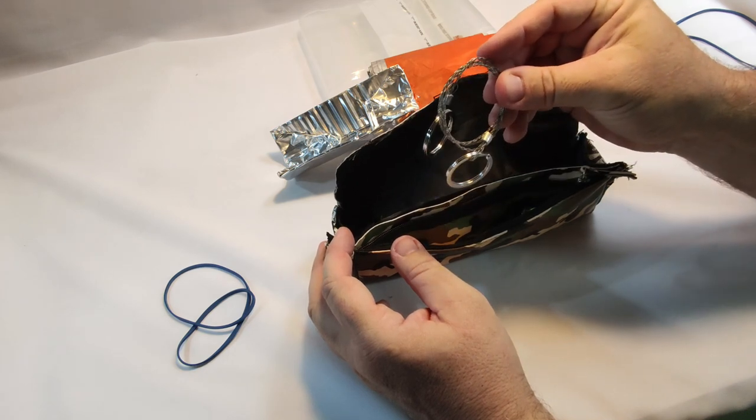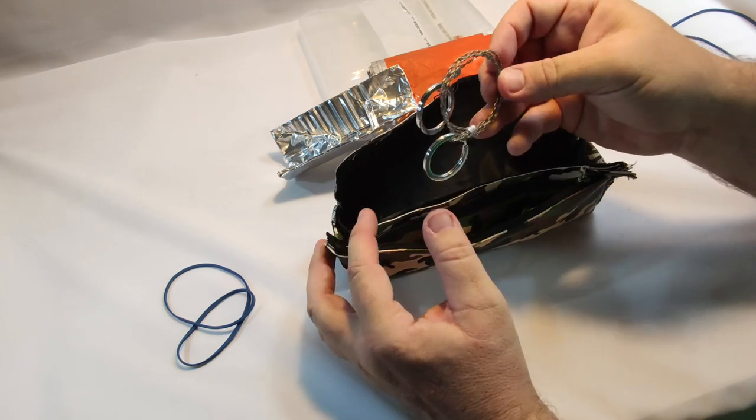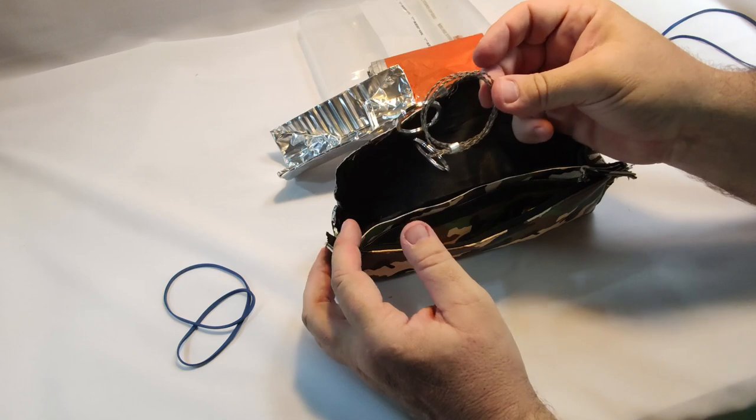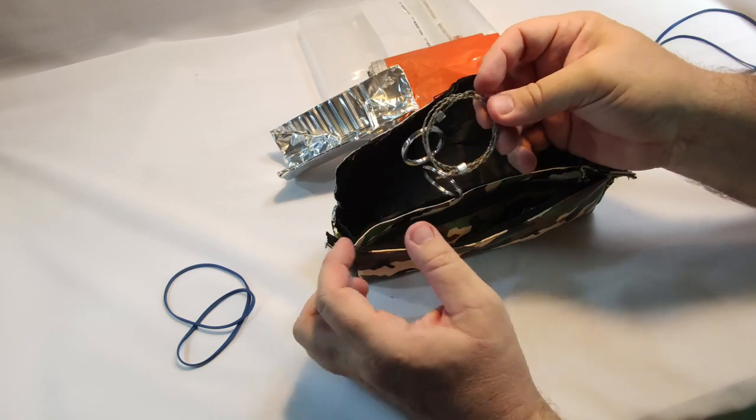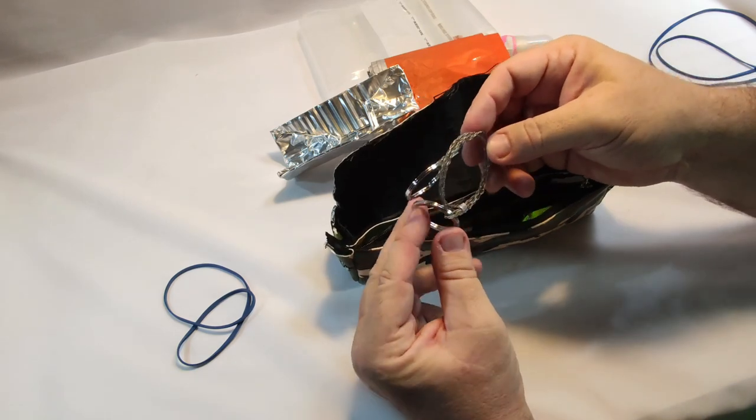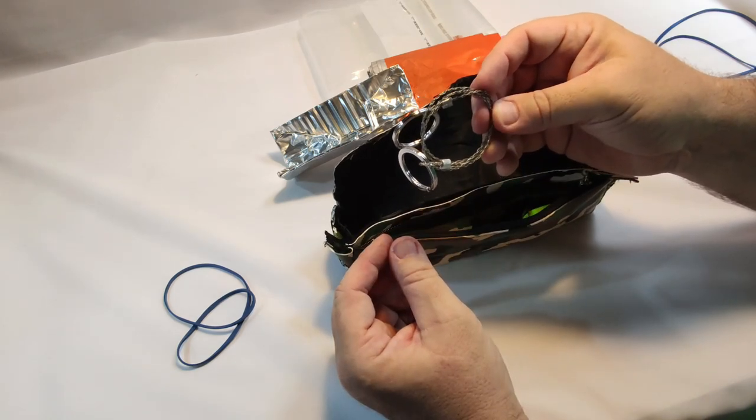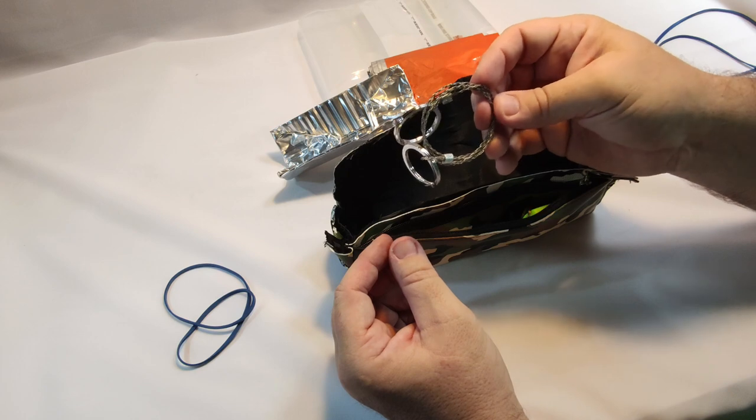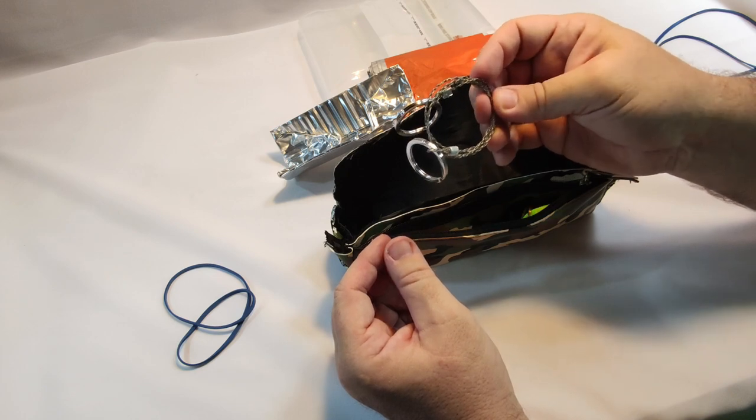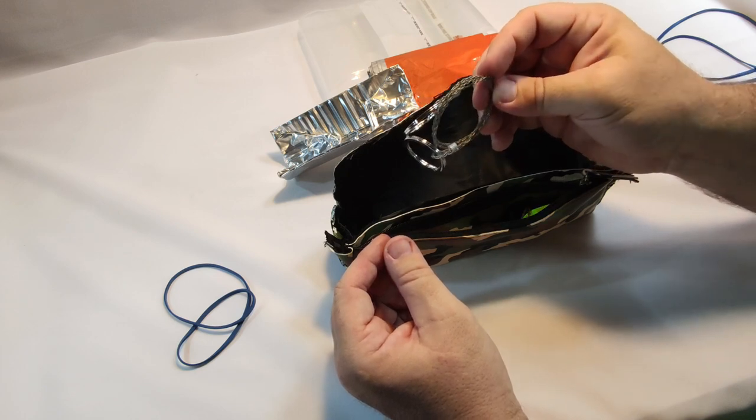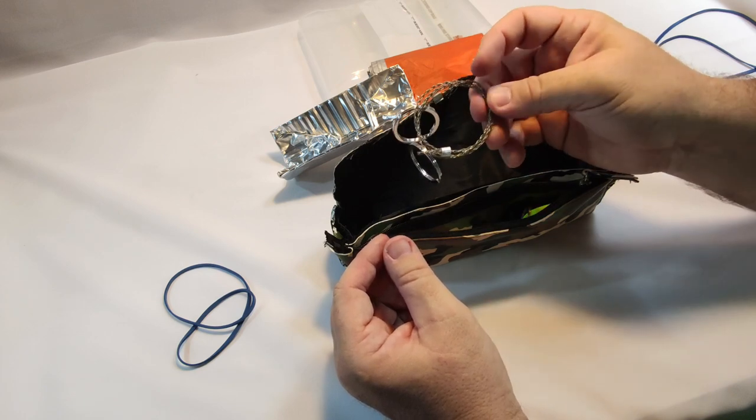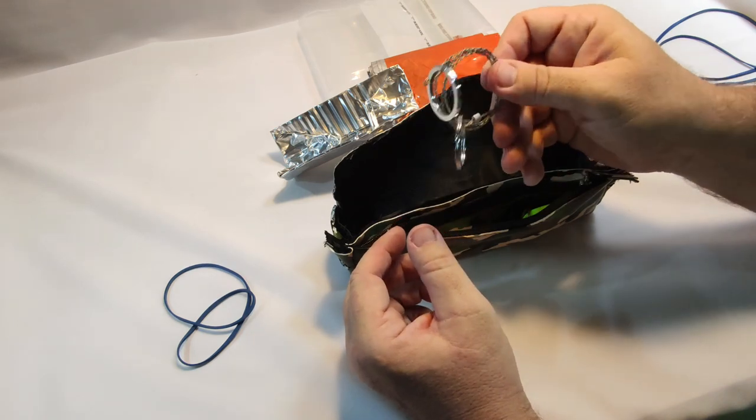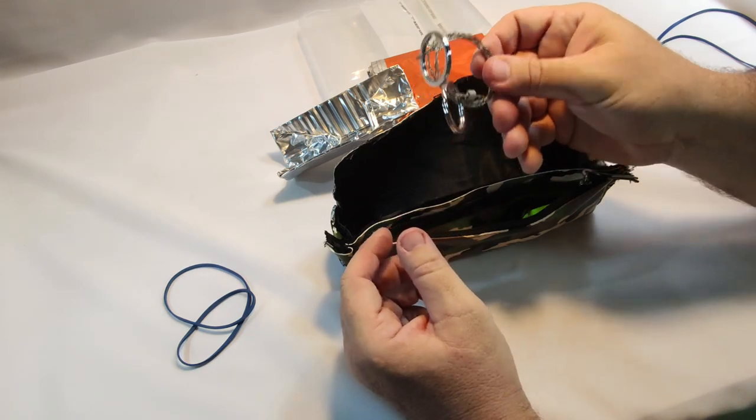Wire saw, these have come a great way since the cheap crap things that you used to buy like 20 years ago. Because of the multiple braids, generally these don't break. So yeah, wire saw, so I can process wood.